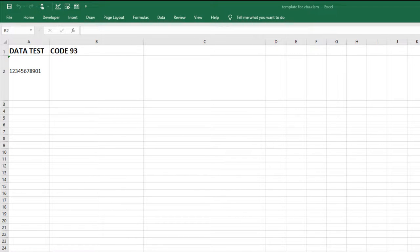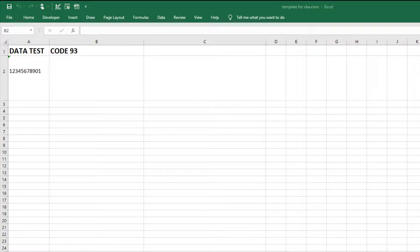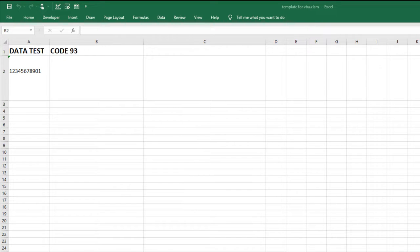In this video, I will create a Code93 barcode using the ID Automation barcode fonts and VBA font encoder for Excel. Code93 is a barcode type that encodes alphanumeric data. I have already installed the Code93 font package and imported the VBA font encoder.